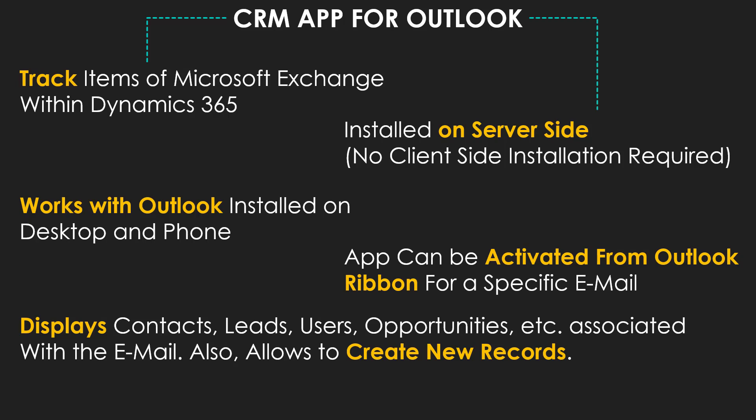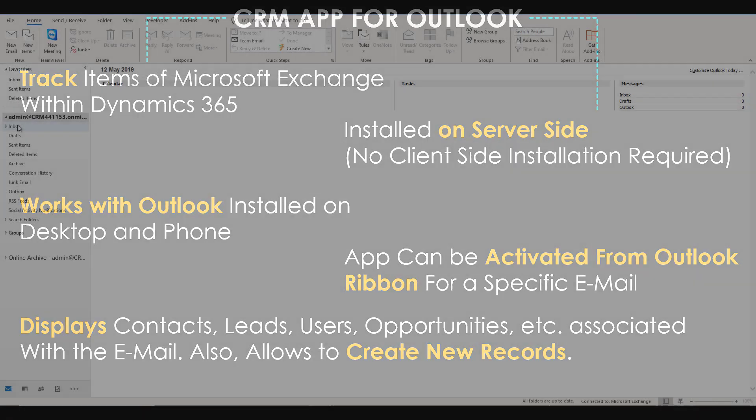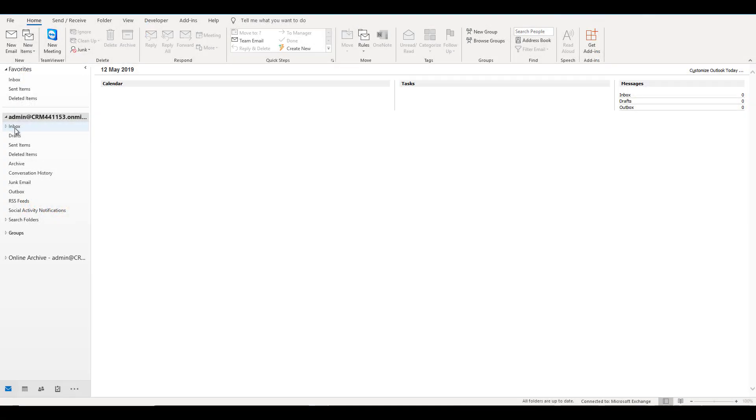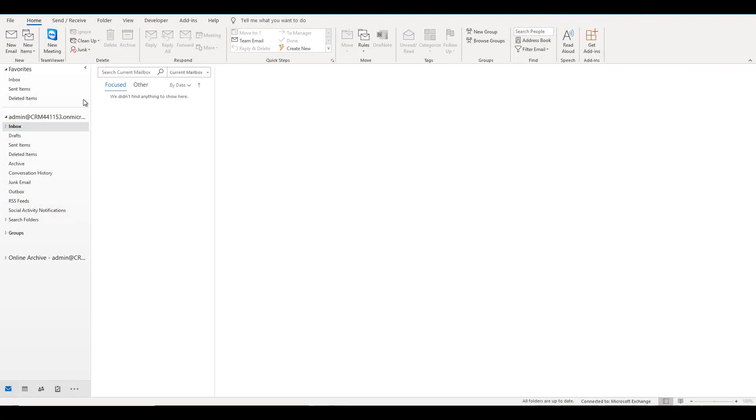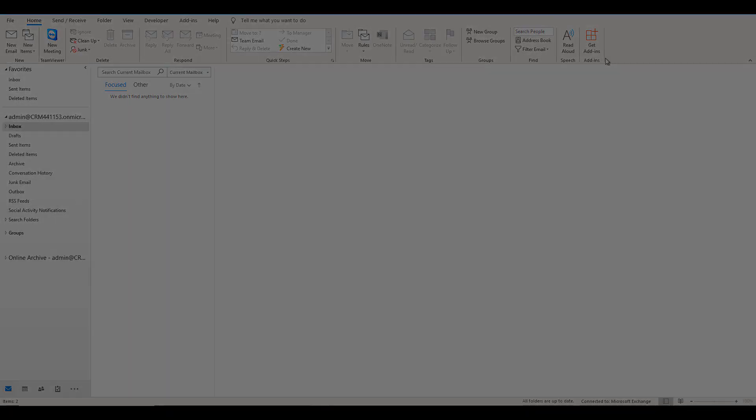So let's go ahead and have a look at Dynamics 365 app for Outlook. Here I am in my Outlook, and if I look into the ribbon, I do not have any CRM app for Outlook over here. So I need to go into the apps and install the CRM app for Outlook. Let's go to the CRM.